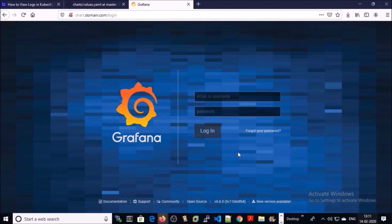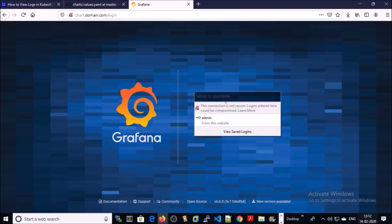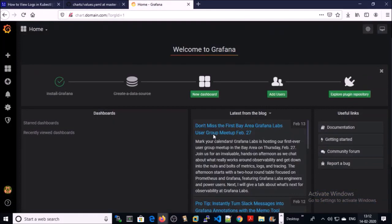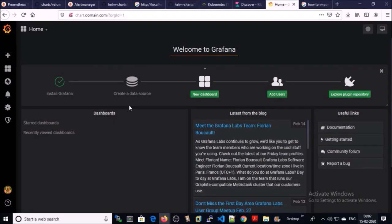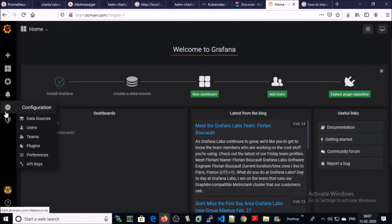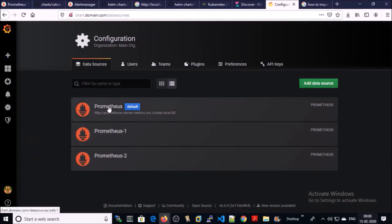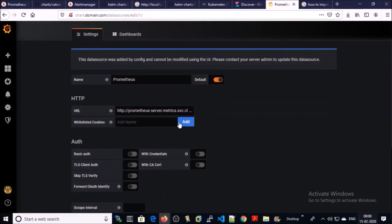We need to log in with our admin credentials. My username is admin and the password is the same as provided in the values.yml file. The Grafana dashboard is empty — we need to configure it. We require a data source. Click on Configuration and click on Data Sources — you can see that the Prometheus data source is already configured, as we defined the default data source in values.yml while installing Grafana.